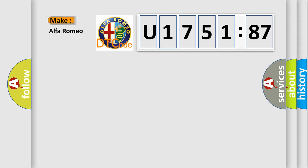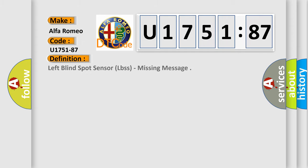So, what does the diagnostic trouble code U175187 interpret specifically for Alfa Romeo car manufacturers?